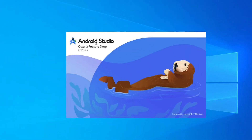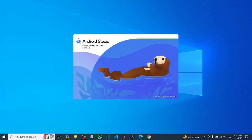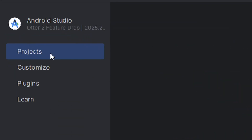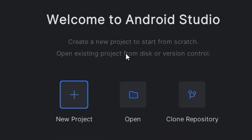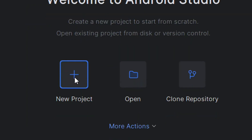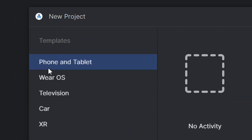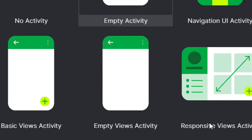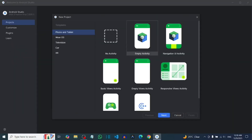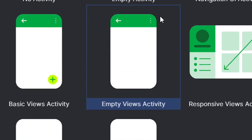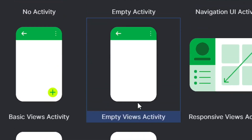Let me show you how you can do this. All you have to do is install Android Studio if you don't have it already — I have a full video on it. Open it, come to where you have the project, and select new project. When you click on new project, come to where you can create a new project, select phone and tablet, and then select the Empty Views Activity.